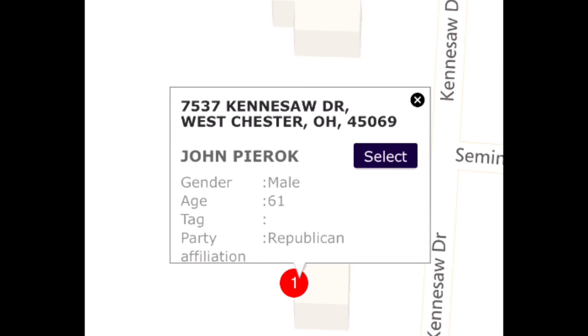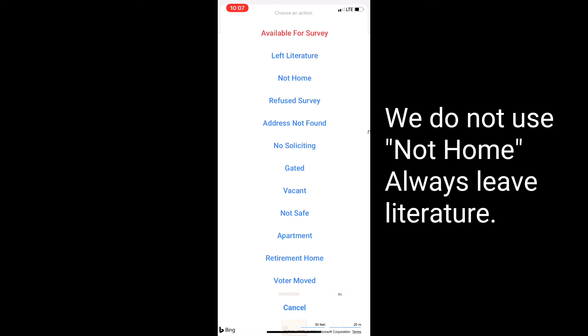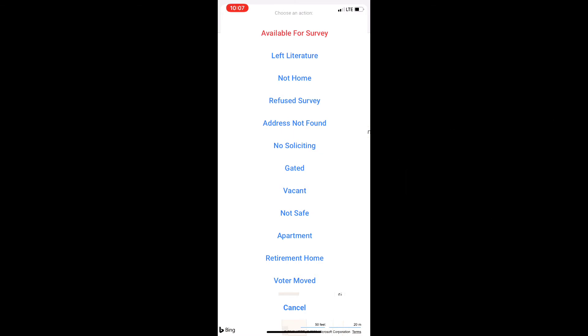After you get to the door, you can click Select, and that'll bring up all the options for what might happen at the door. We have Available for Survey, which is if they answer the door and answer our questions. Left Literature is if you knocked on the door and they did not answer. Refuse Survey is if the voter answers the door and doesn't have time to take the survey.